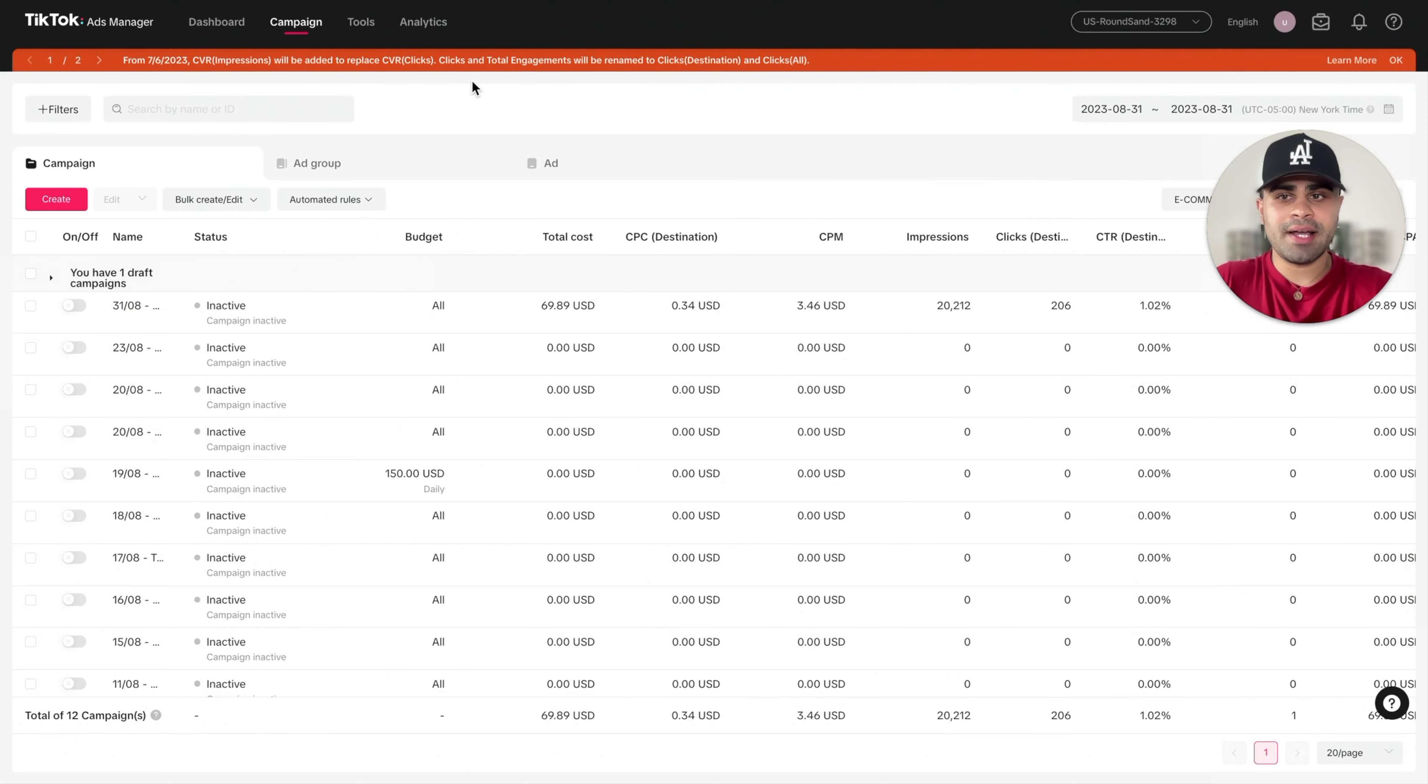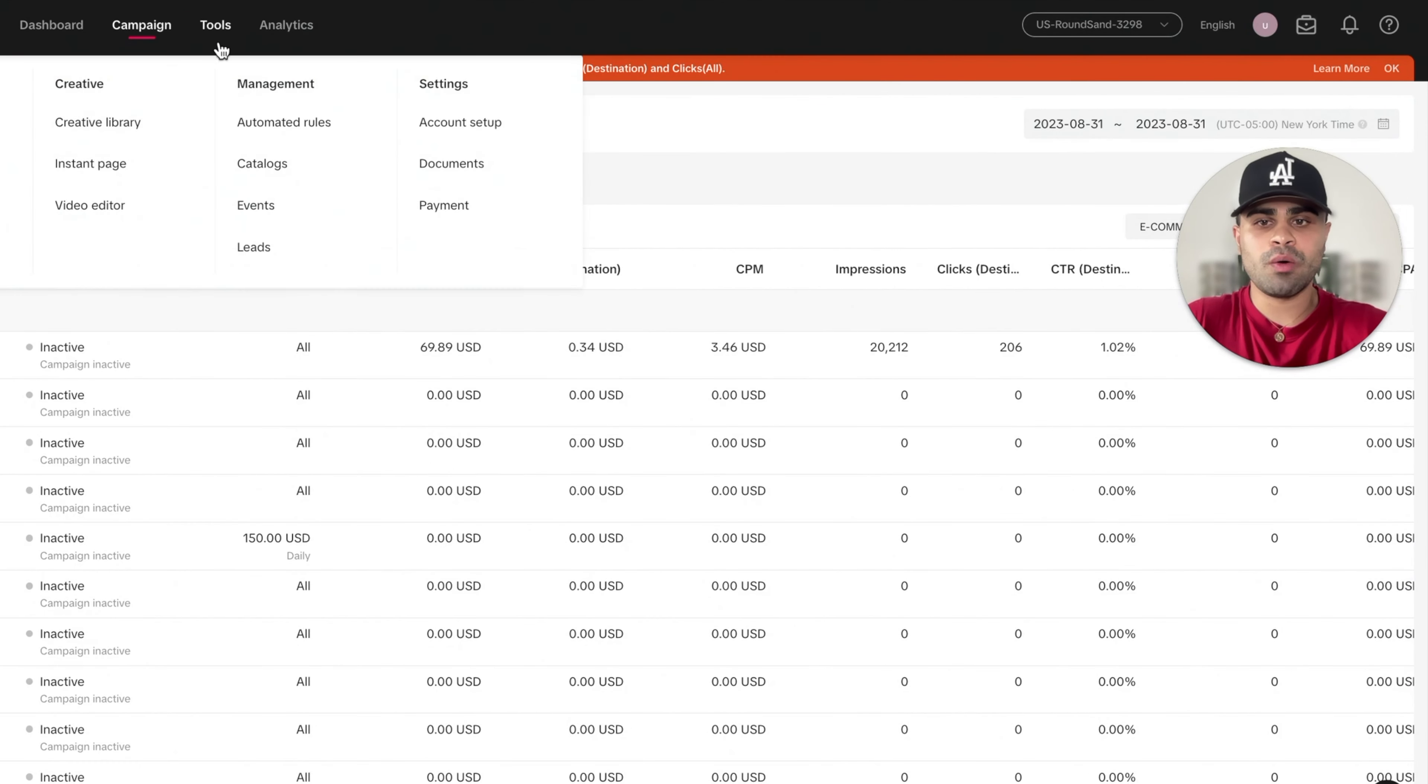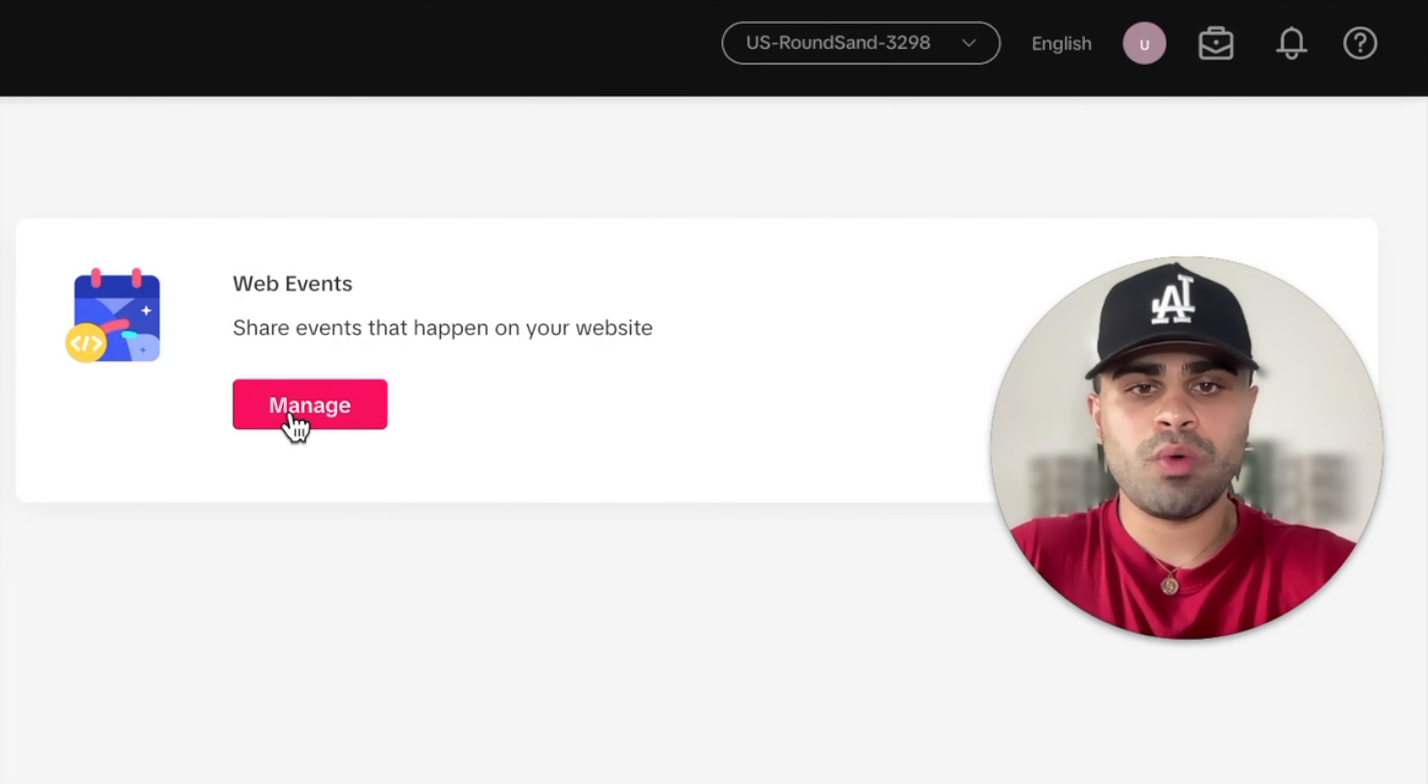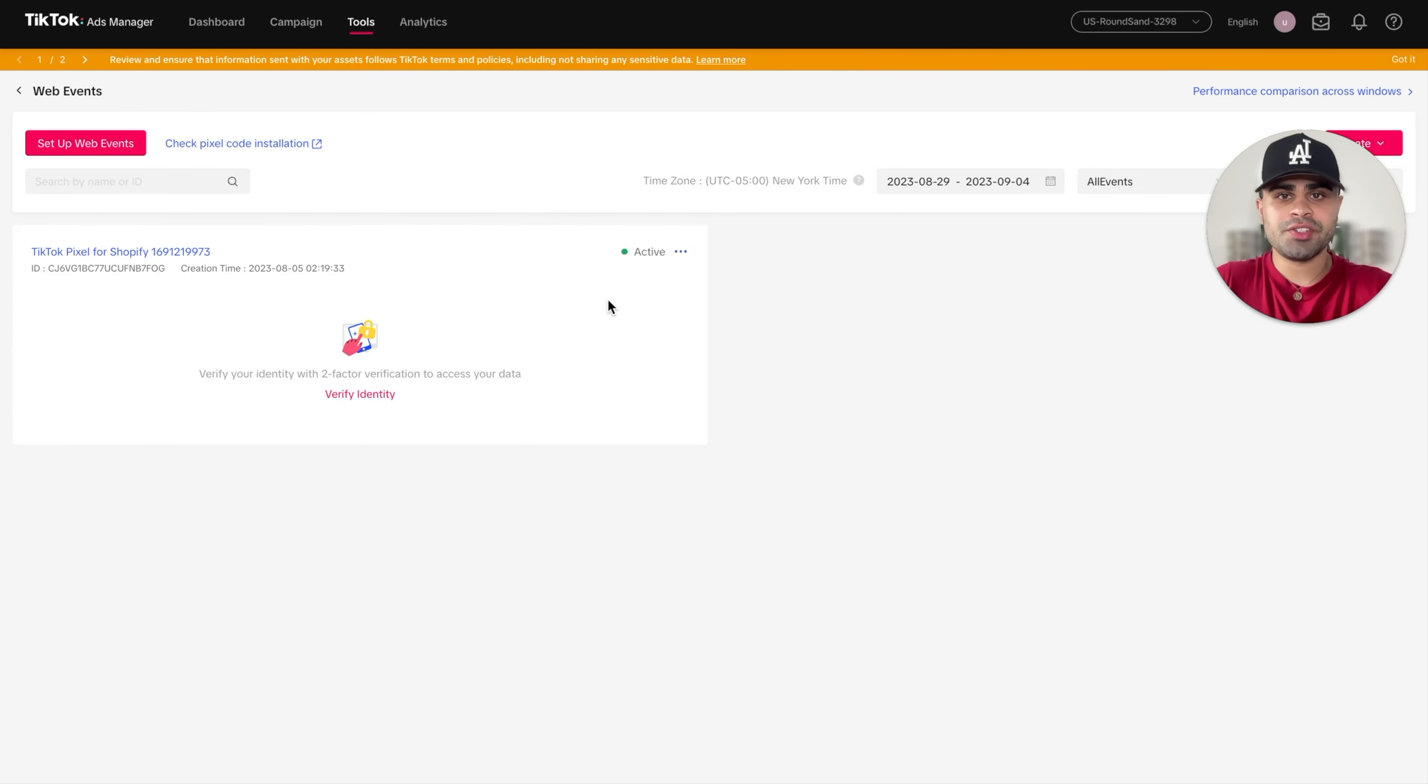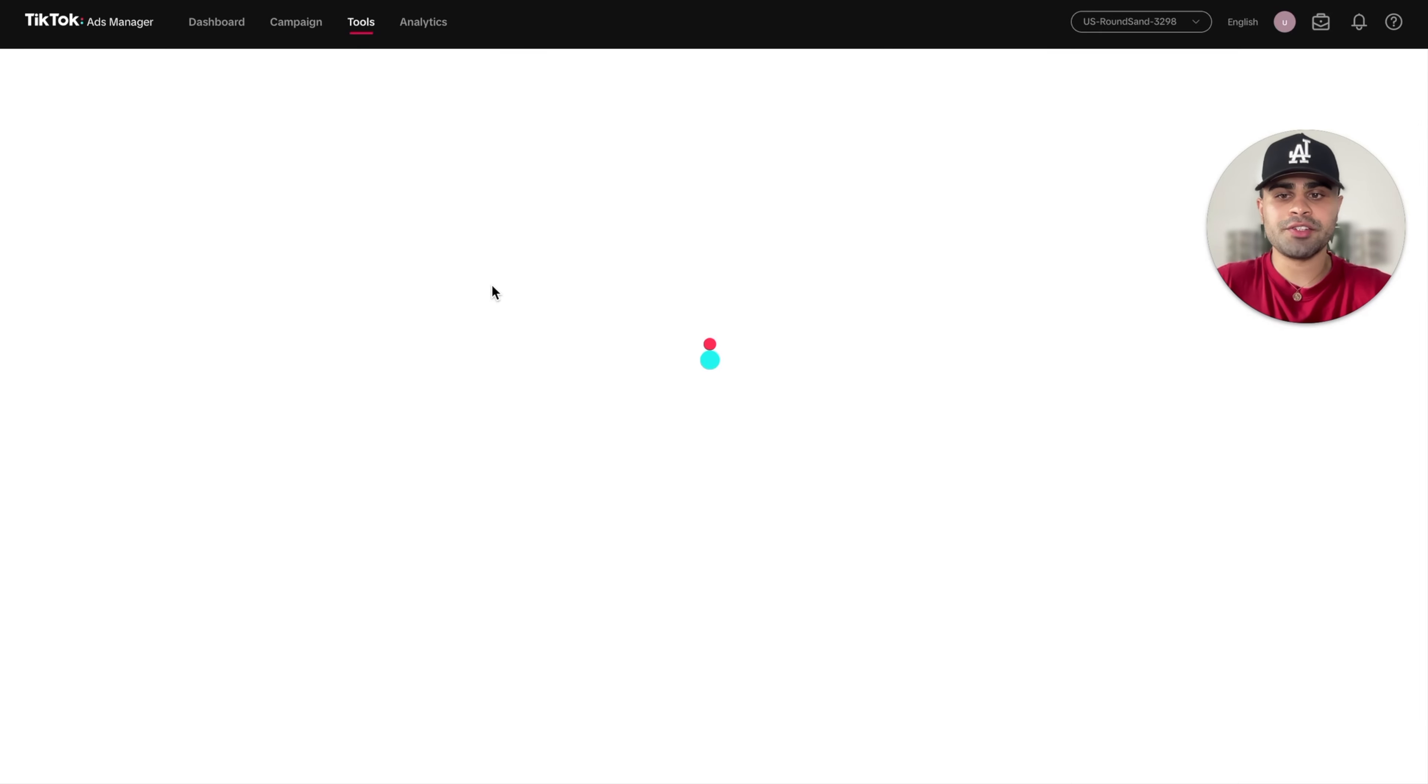So now you'll go back to the ads manager. And what we'll do is go on tools and go to events. Once we're at this screen, we want to go to web events and click on manage. So you should see your pixel pop up right over here that you just created on Shopify. Again, it should both sync in with each other.